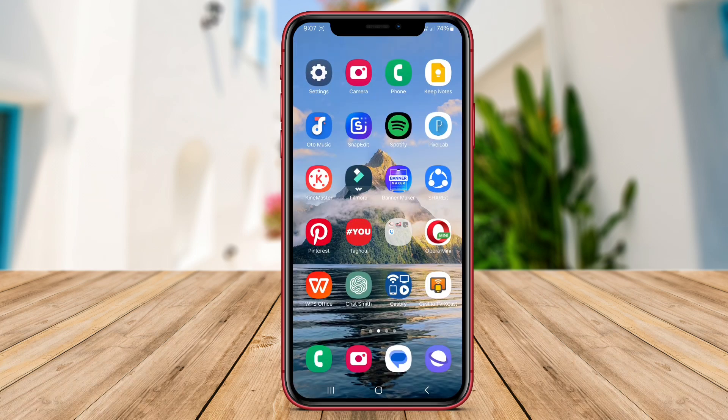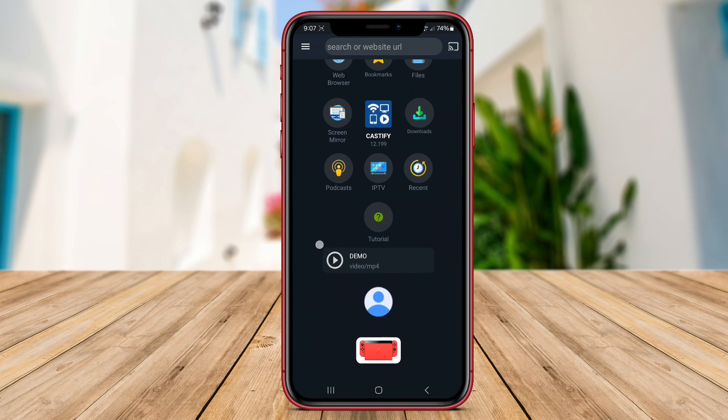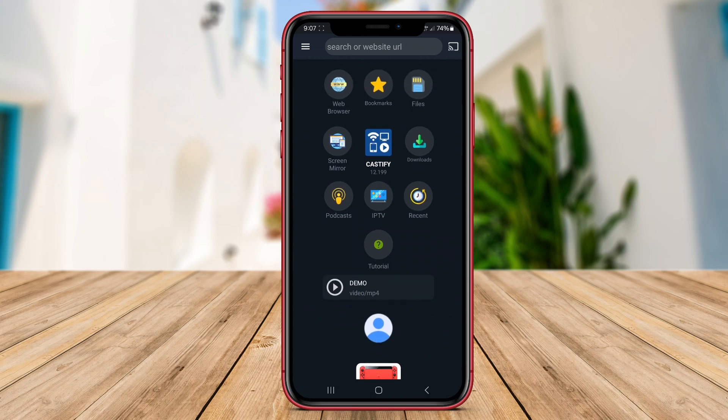It also comes with a user-friendly interface, making it easy for users to navigate and cast their desired content effortlessly.